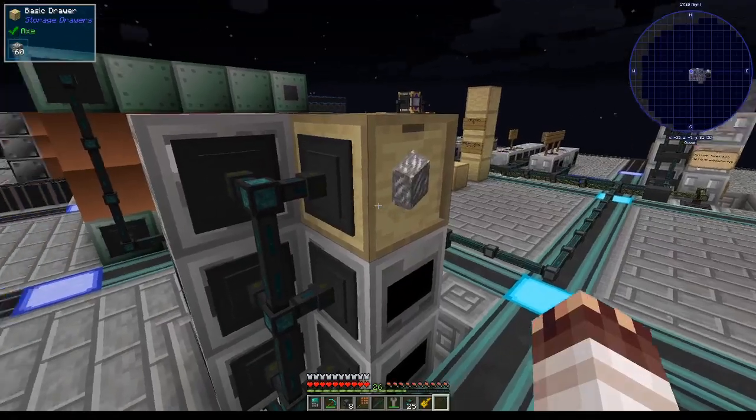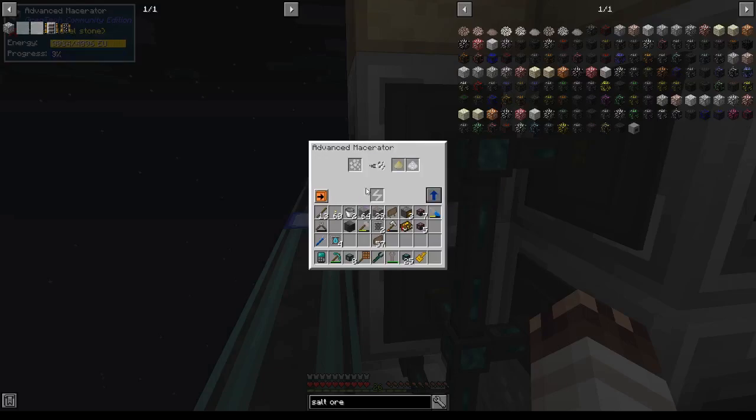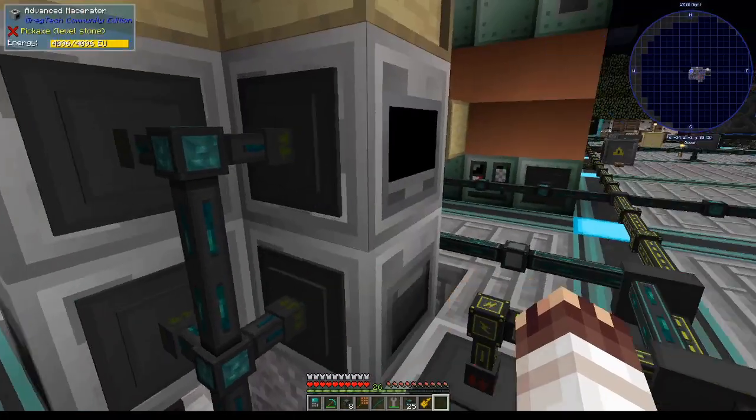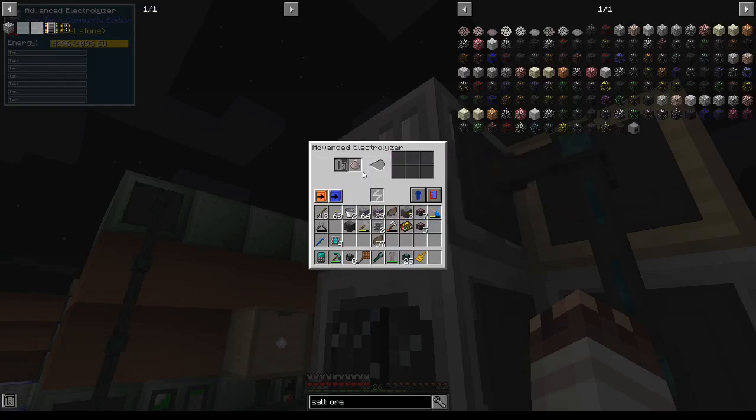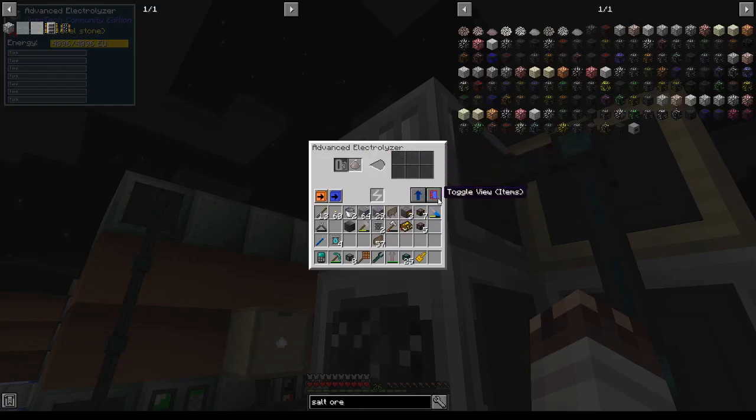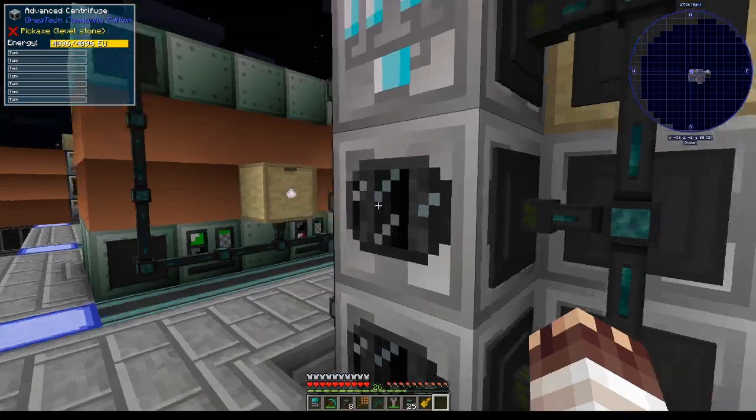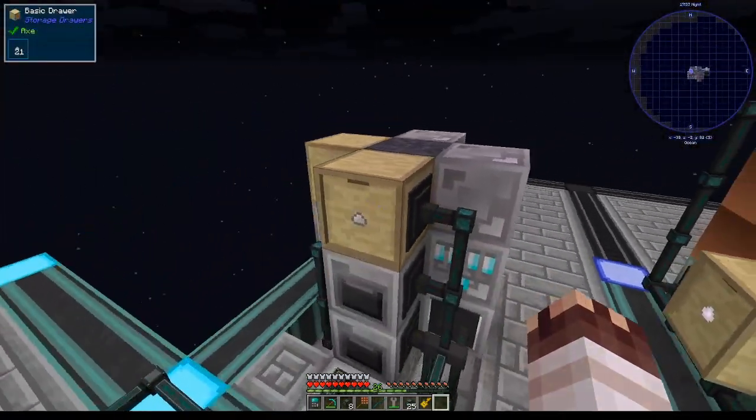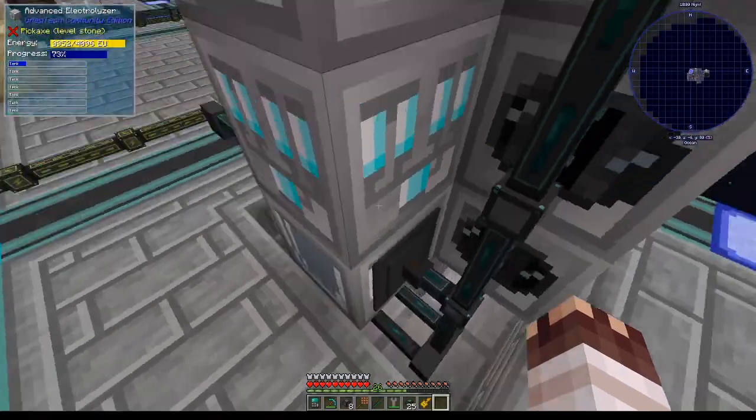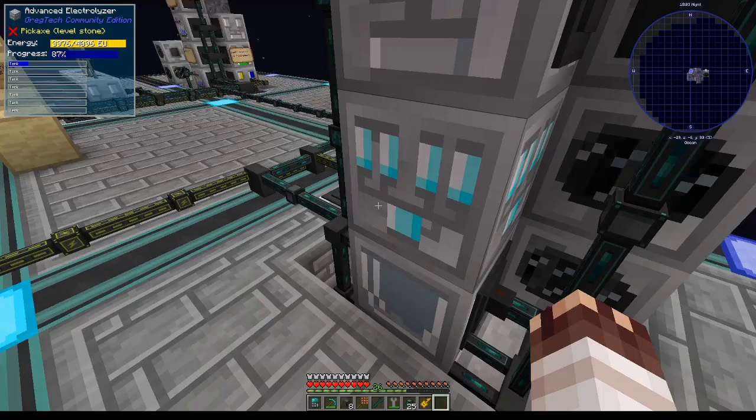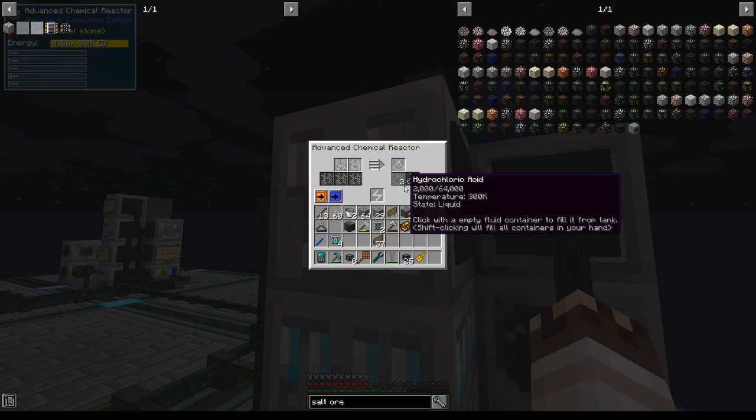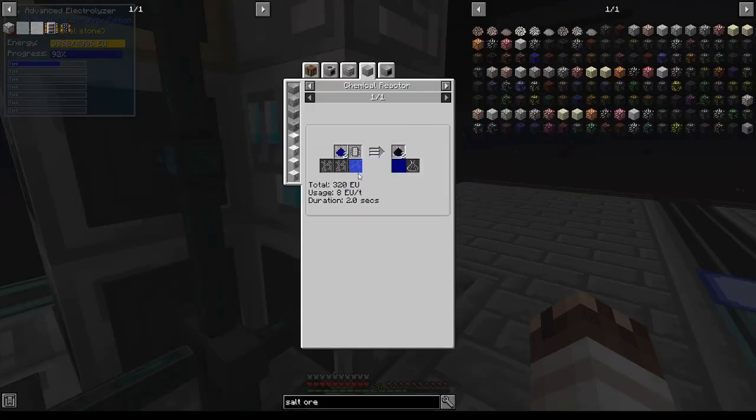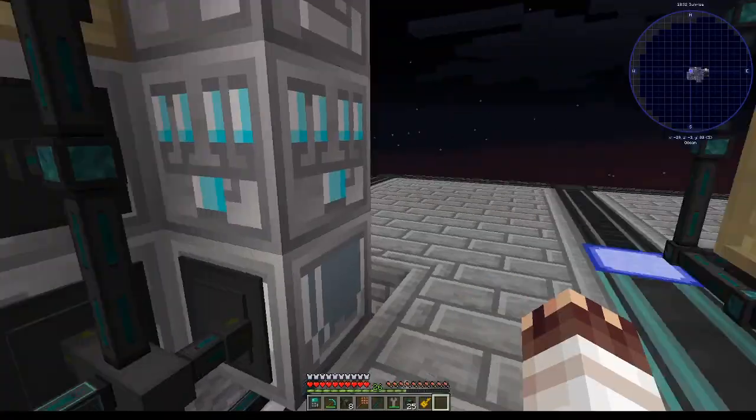The salt ore goes in and immediately starts getting extracted into our macerator, which is already going. Crushed salt ore gets inserted into these advanced macerators and gets turned into impure piles of salt. Rock salt is going into these electrolyzers and eventually going to turn into chlorine, and it looks like these centrifuges are running with our salt. Borax is going into the basic drawer that's supposed to have borax, salt is going into the advanced mixture, salt water is making hydrogen and chlorine, and we're getting hydrochloric acid.